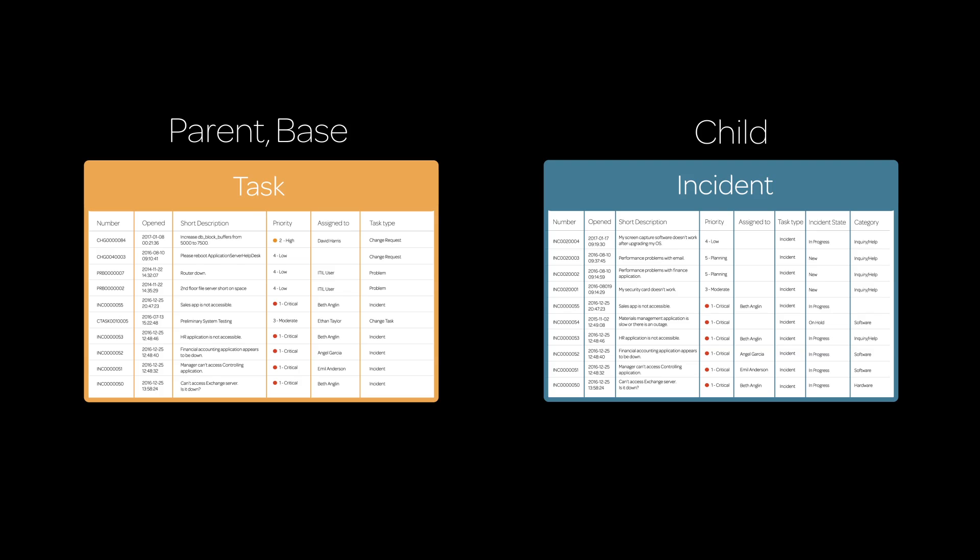Tables that exist in the base system are called core tables. So both task and incident are core tables. And as we've seen, the task table is also a parent and base table.